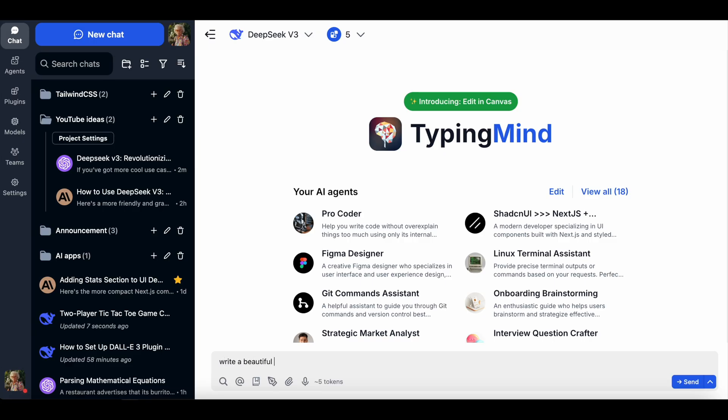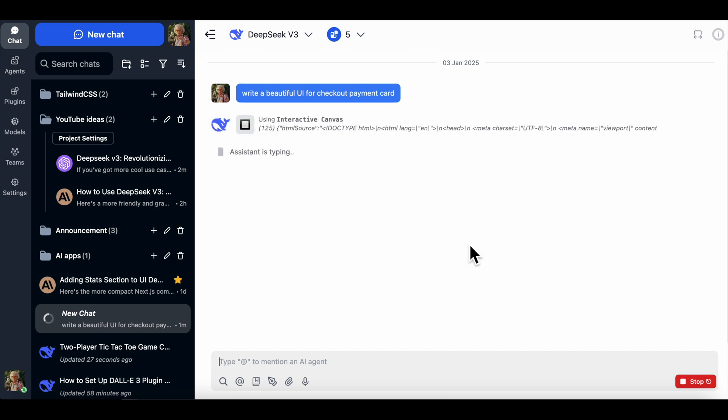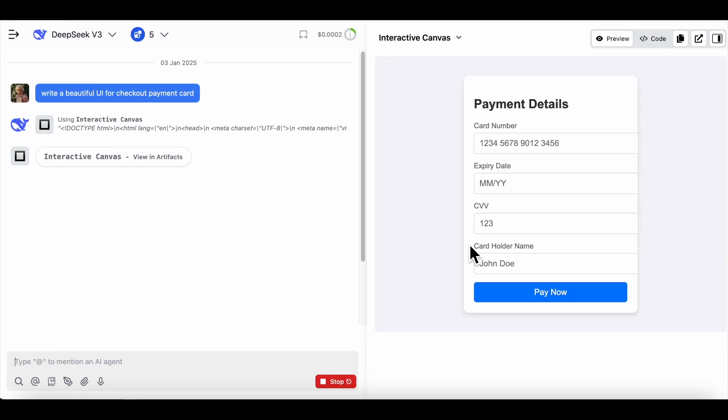If you've got more cool use cases with DeepSeq v3, let me know in the comments. I've also added a tutorial video link in the description to help you set up this model on TypingMind. Feel free to ask me any questions. Thanks for watching, and happy typing.